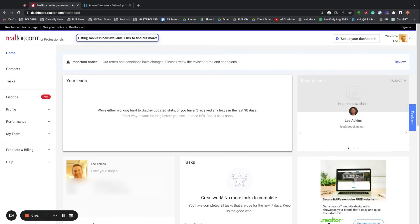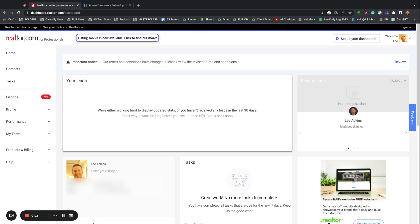It recently came to my attention that realtor.com leads are not flowing as well in Follow-Up Boss unless you're a paid realtor.com user. So there is a solution for this. There's two ways to do it. I'll run down what's probably the easiest and mention the second. You want to be here in your realtor.com dashboard.